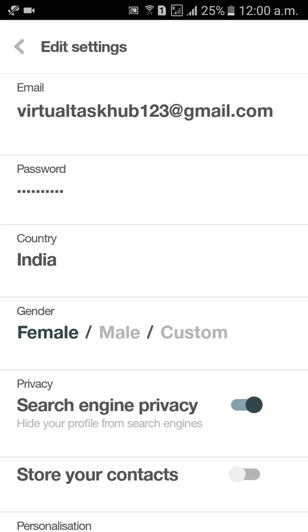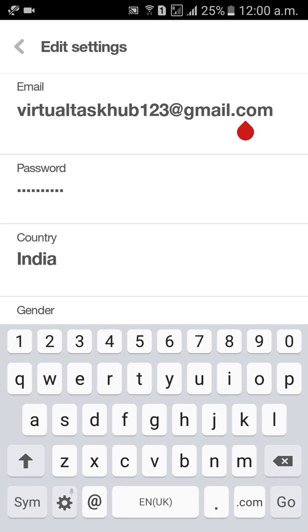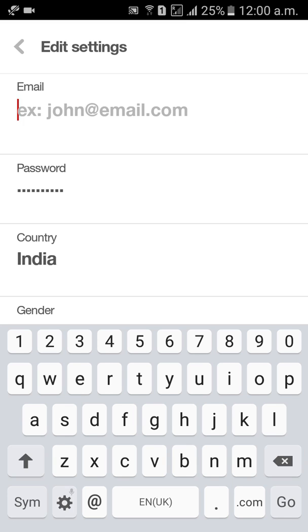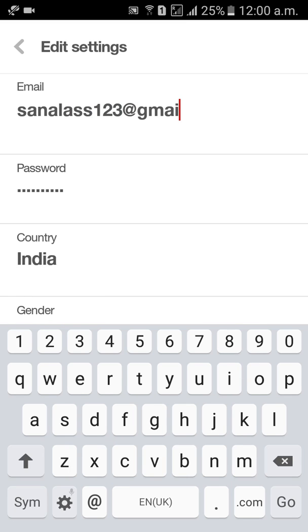I would like to change email ID. So click on email ID. I have entered a new email ID here, then click on go in the virtual keyboard.